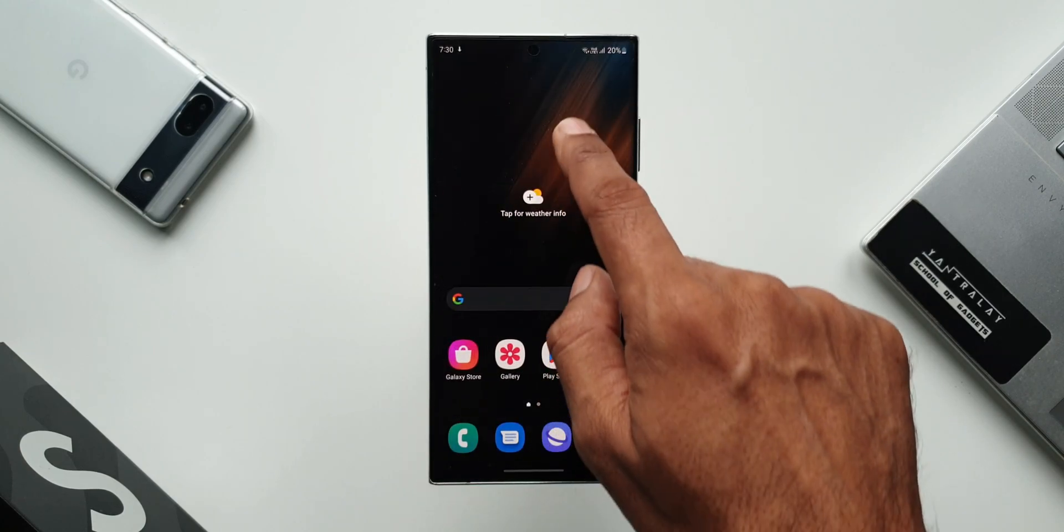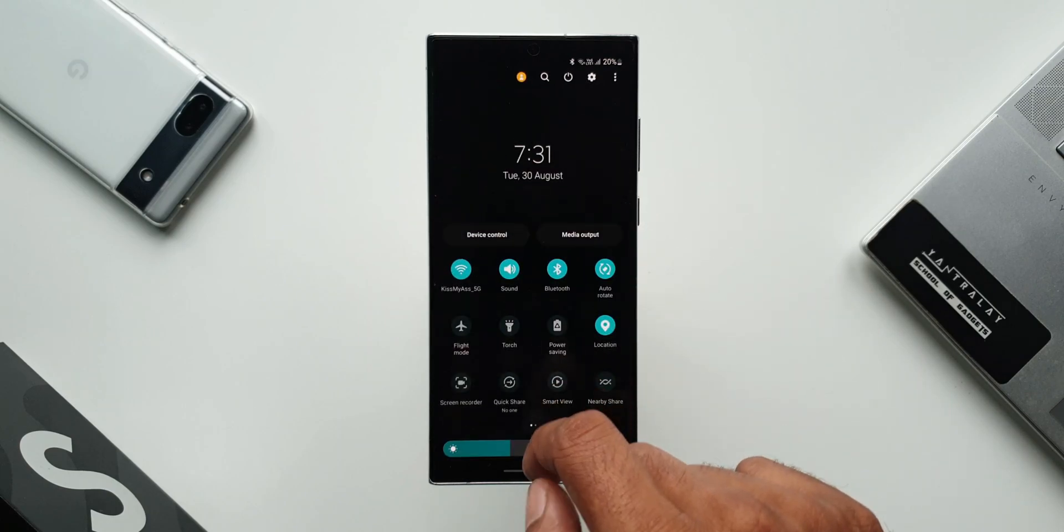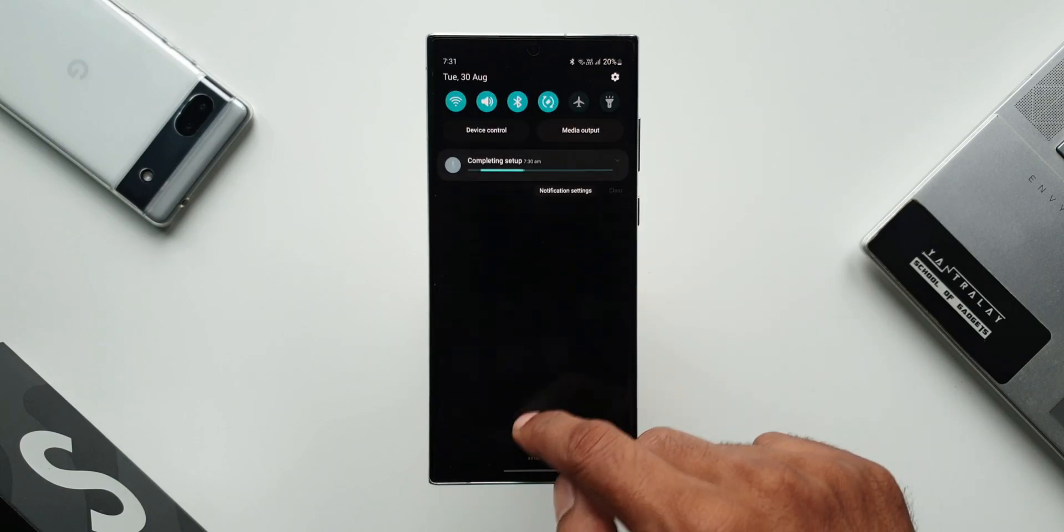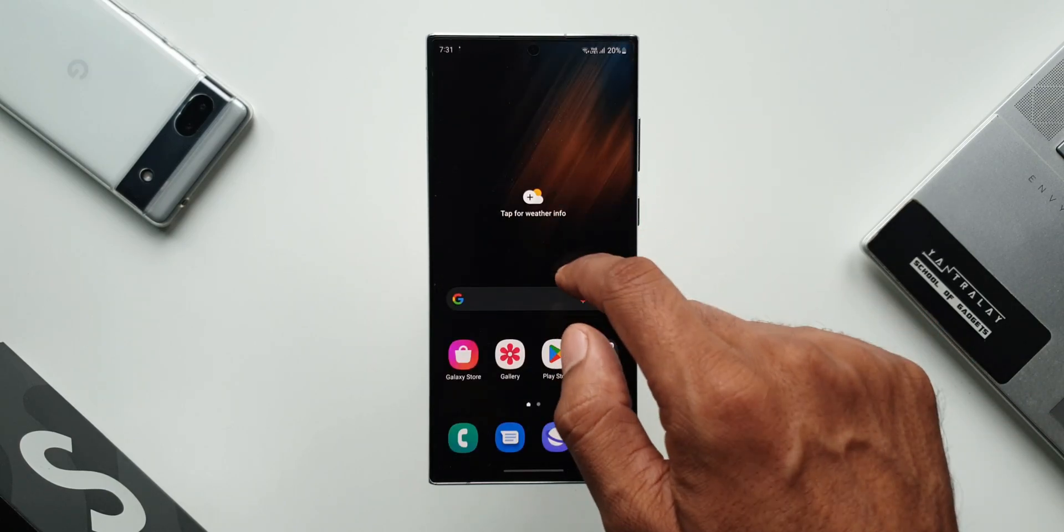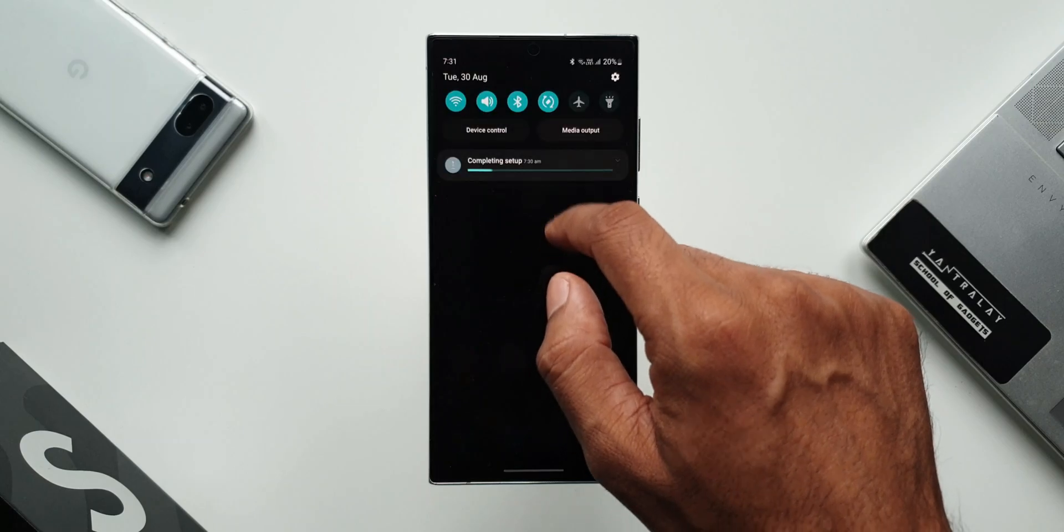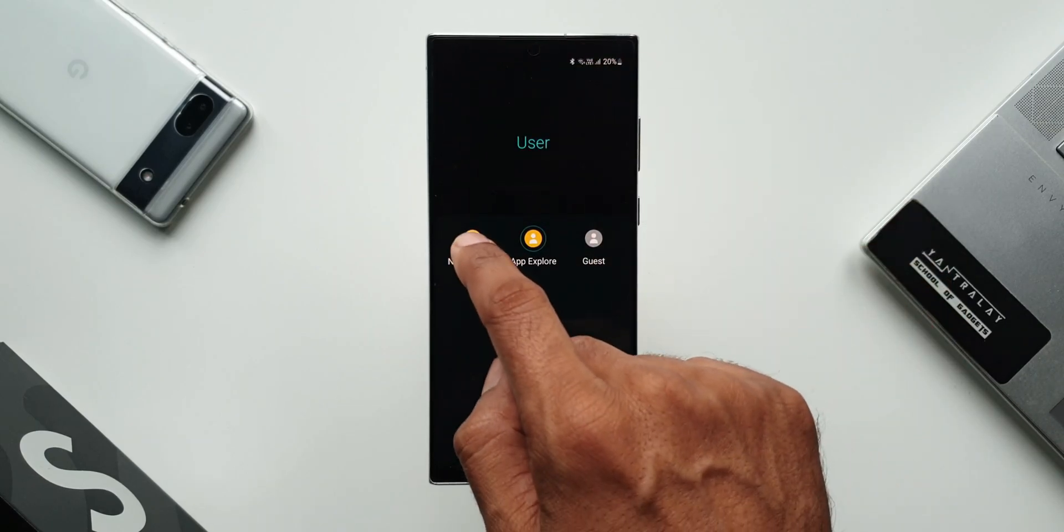So it's a completely private profile which has been created on the phone which doesn't have any access to the first account. That is cool. Now let's switch back to the admin account. Let's see how long it's going to take to switch back.